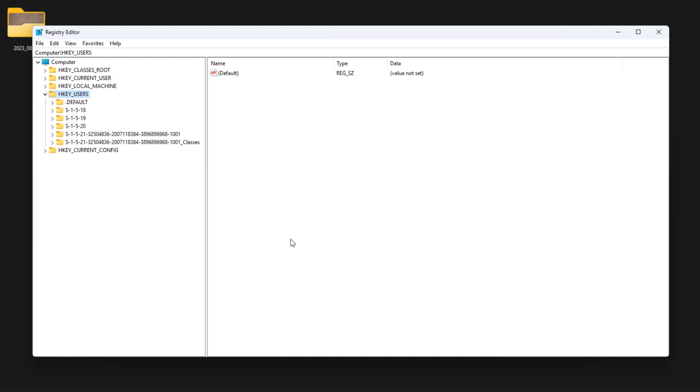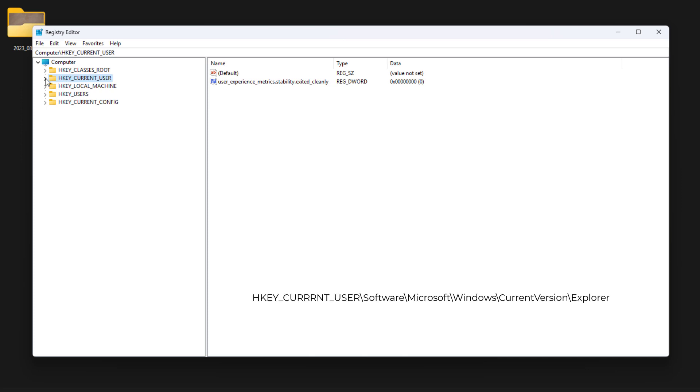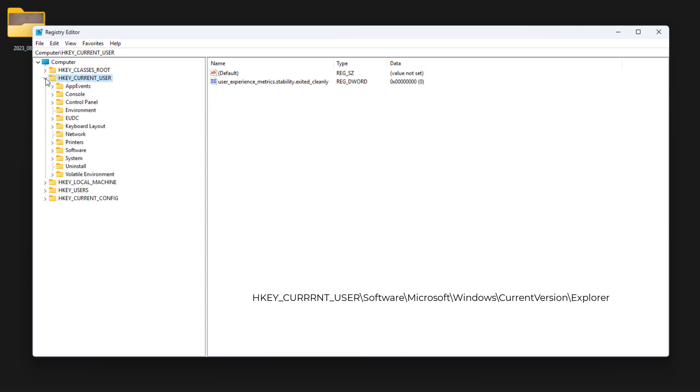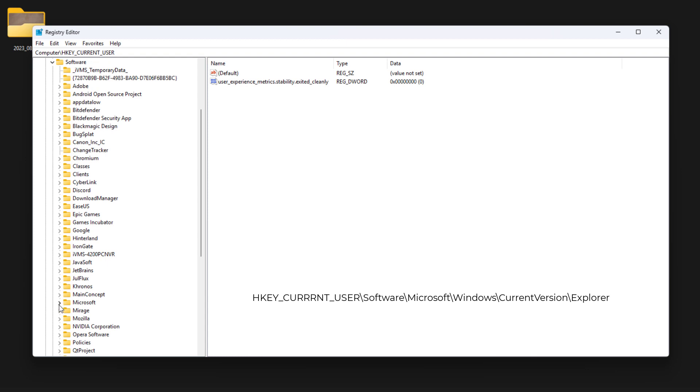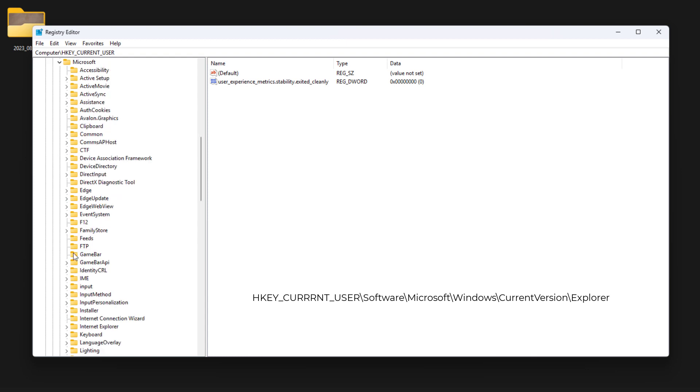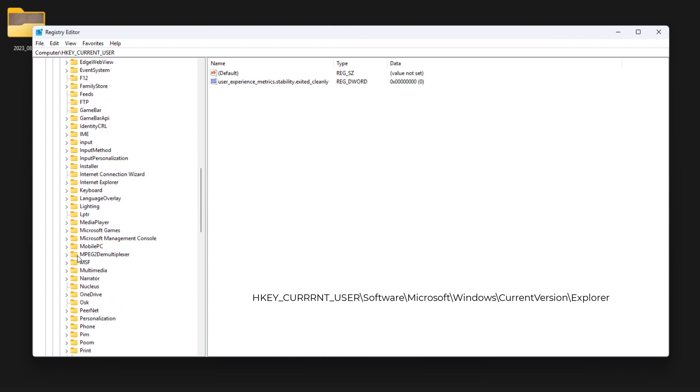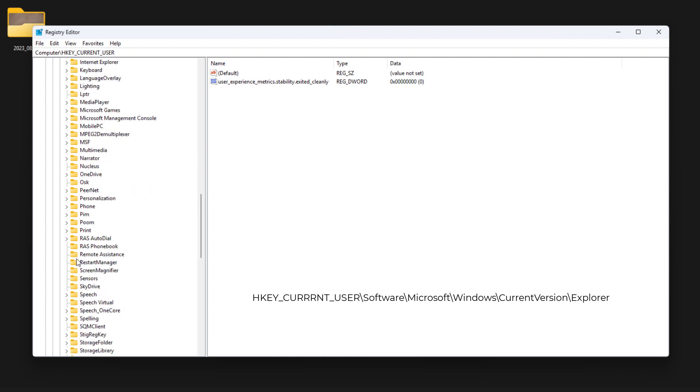Follow along and open the registry path to edit the values. First, open this folder, then go to Software. There's an option called Microsoft. Inside this, there's another folder called Windows.